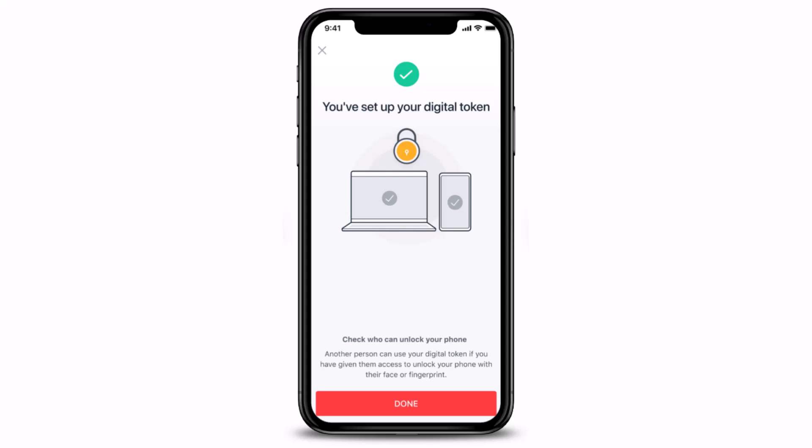Tap on the 'Done' button at the bottom of the screen. That's how you can set up your digital token using a registered email address and SMS OTP. We hope the video was really helpful. If it did help you, make sure to leave a like and subscribe to the channel. If you have any more questions or queries, leave them in the comments below. Thank you very much for watching, and see you soon in our next video!